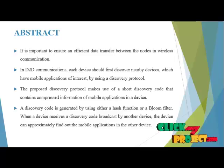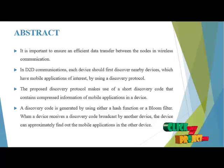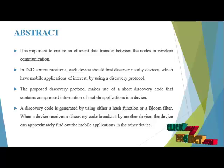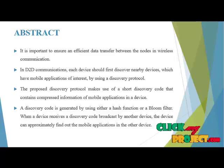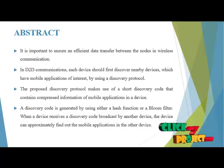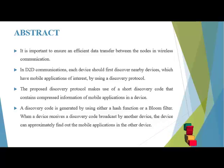The proposed discovery protocol makes use of a short discovery code that contains compressed information of mobile applications in a device.